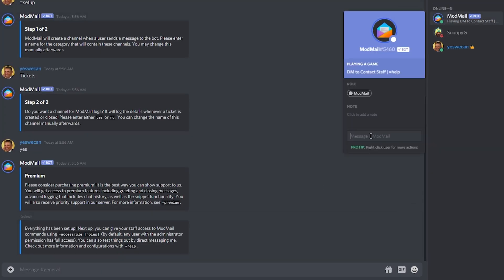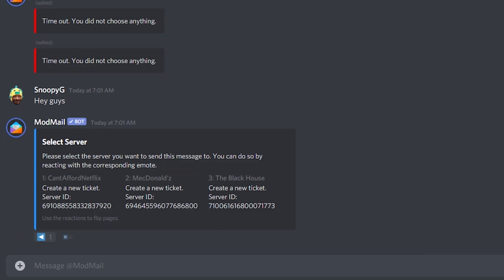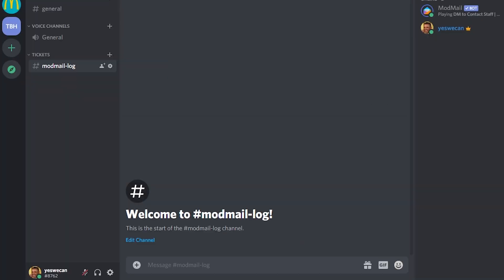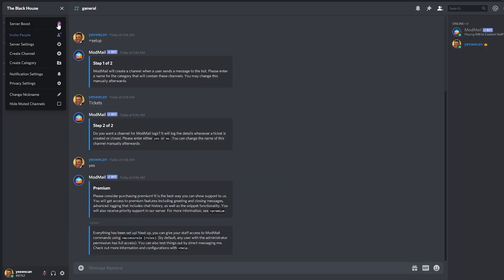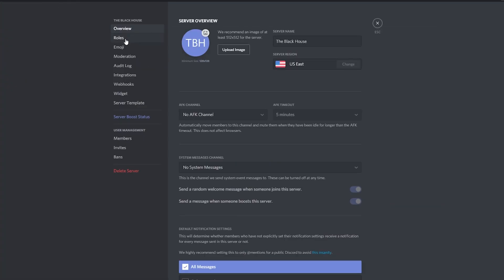To open a ticket, your members will only need to DM the bot and it will create a text channel specifically for that user. This is a nice touch because it turns the list of channels into some variation of a to-do list. Organization freaks know what I'm talking about. Let's do a few test runs.